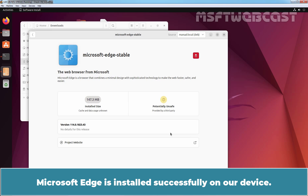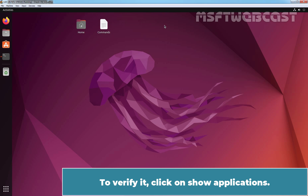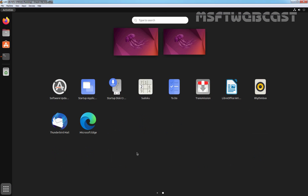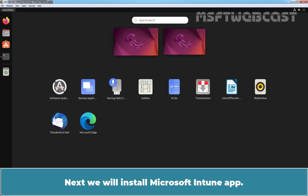Microsoft Edge is installed successfully on our device. Let me close this and close Files. To verify it, click on Show Applications. Here we can see the icon of Microsoft Edge web browser.